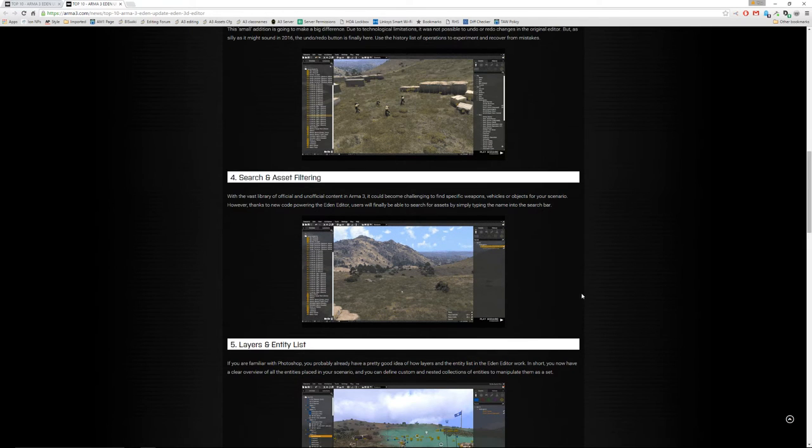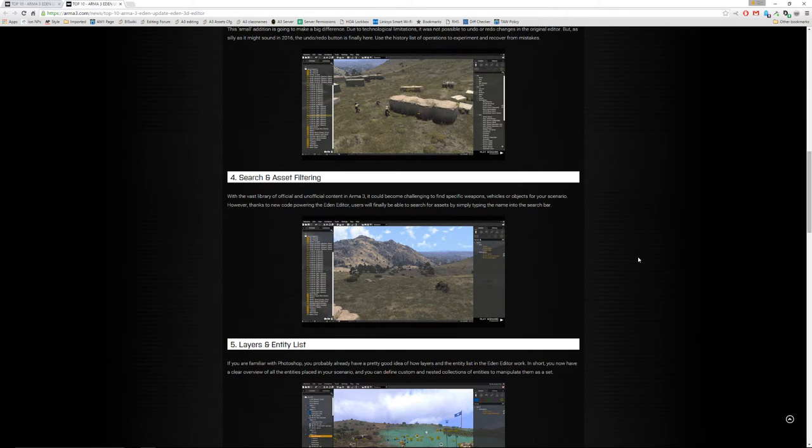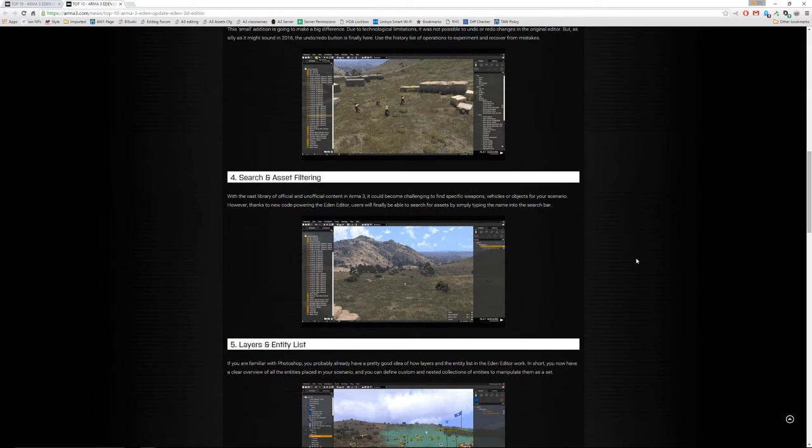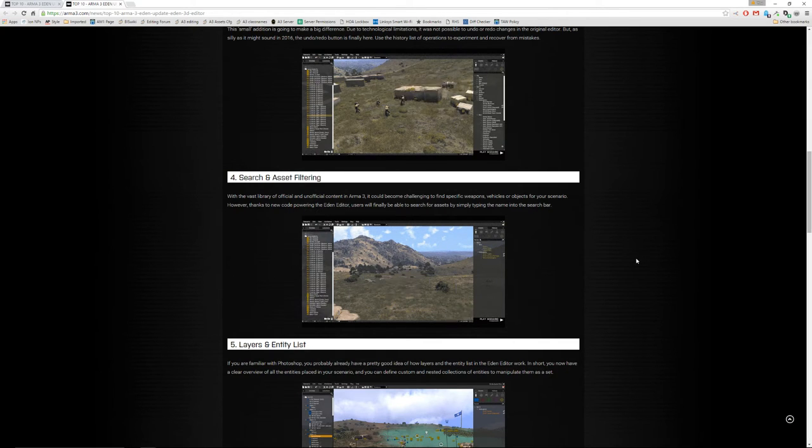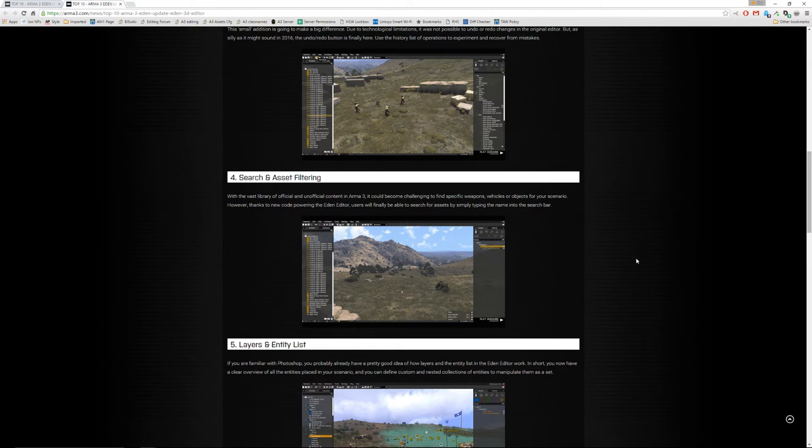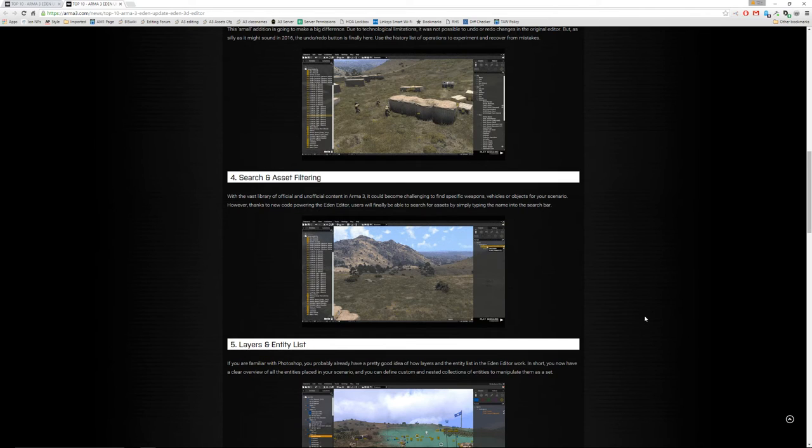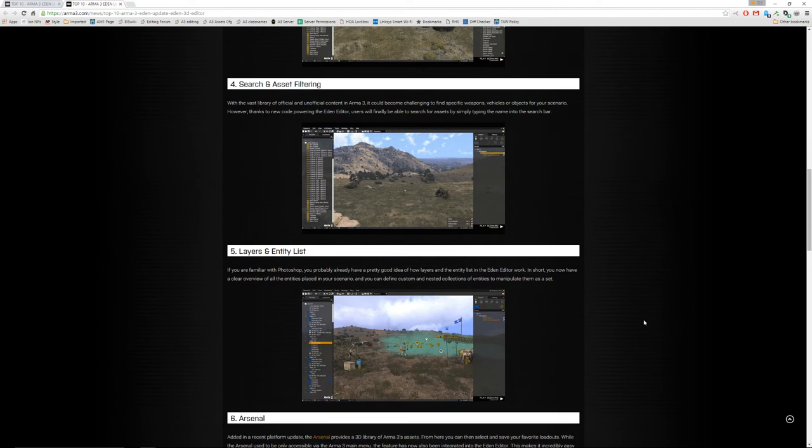Number four, you can search through all of the assets and you can filter for different things. So you can look for helicopters or you can look for walls or you can look for rifles, etc. And search through the entire config. It's great.